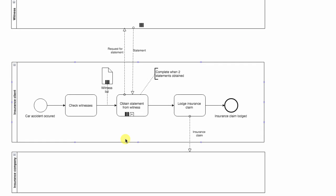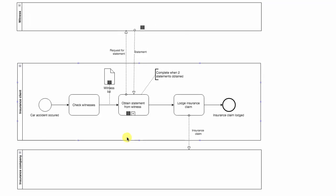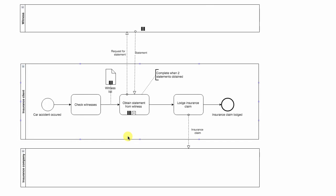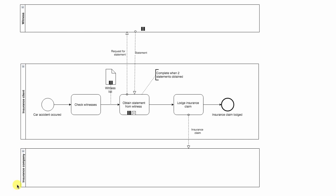Here we have a process of lodging an insurance claim by insurance client. As you can see we have three different pools: one being insurance client, which is the main one, and the other ones being witness and insurance company.